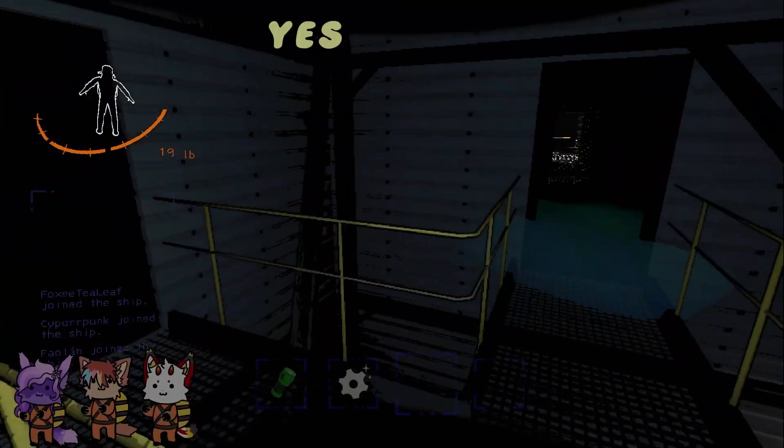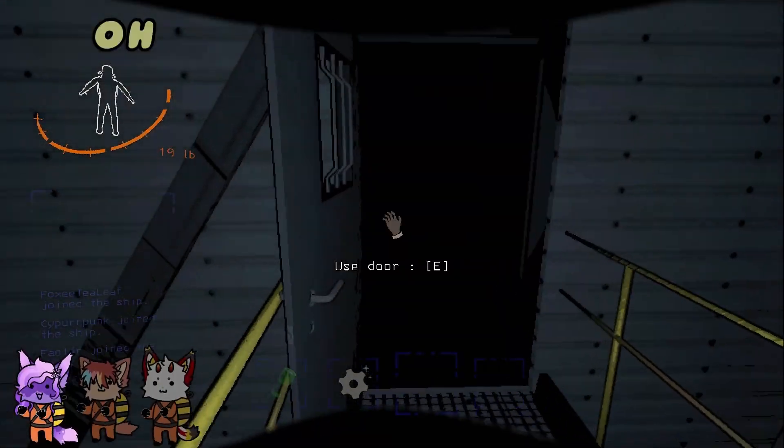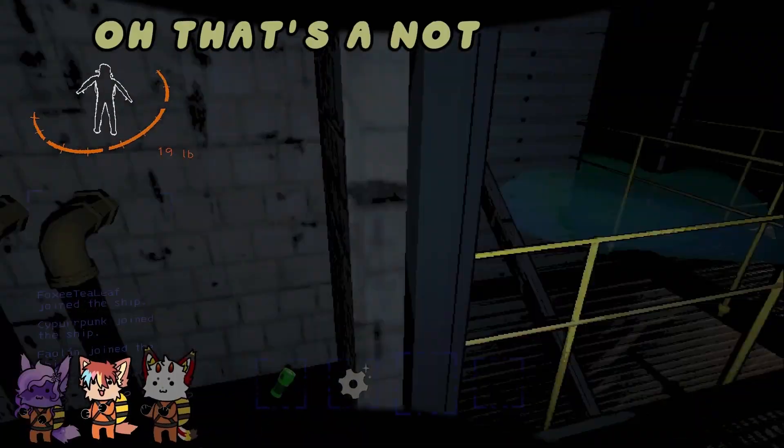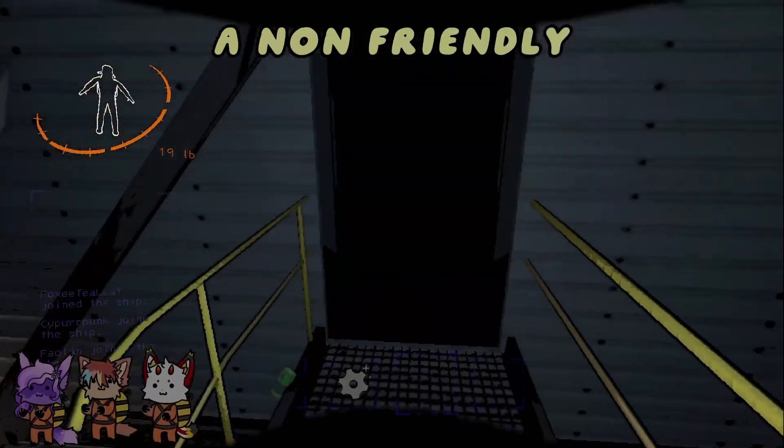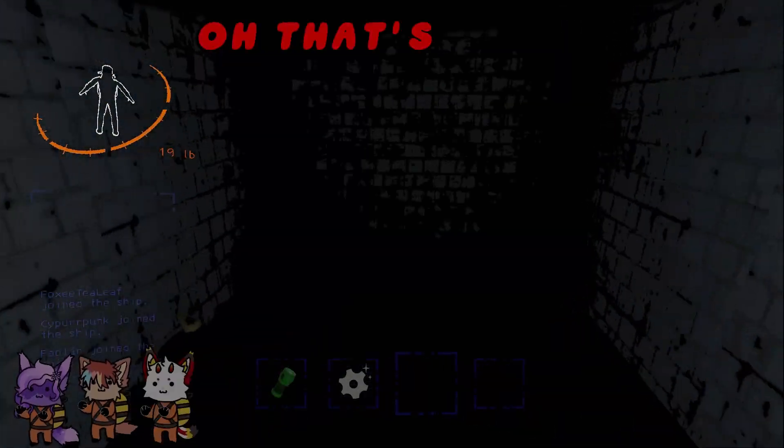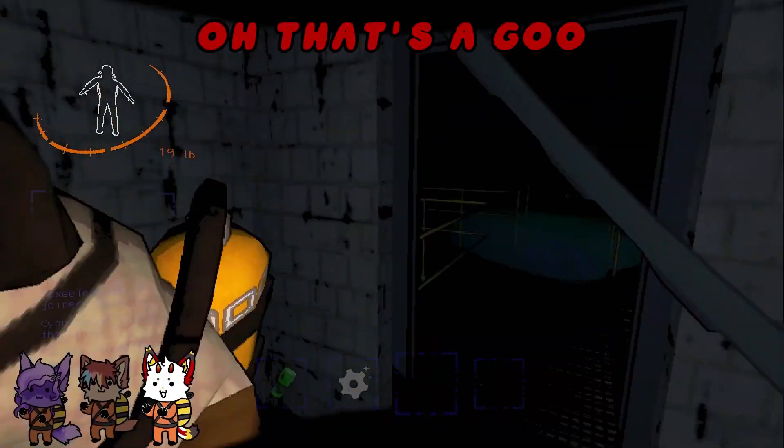Oh! Yes, I did it! Oh, that's a... Not a friend, a non-friendly... Ooh, that's a goo.